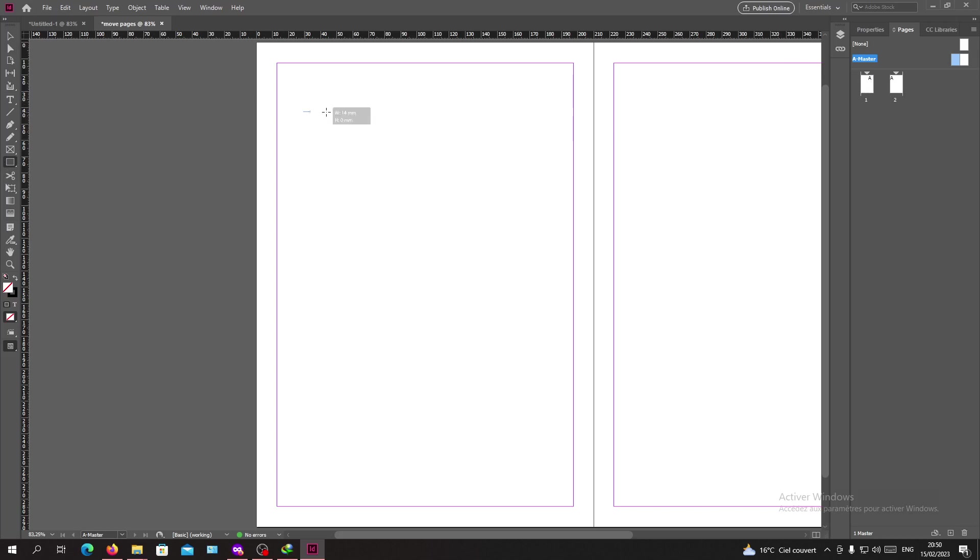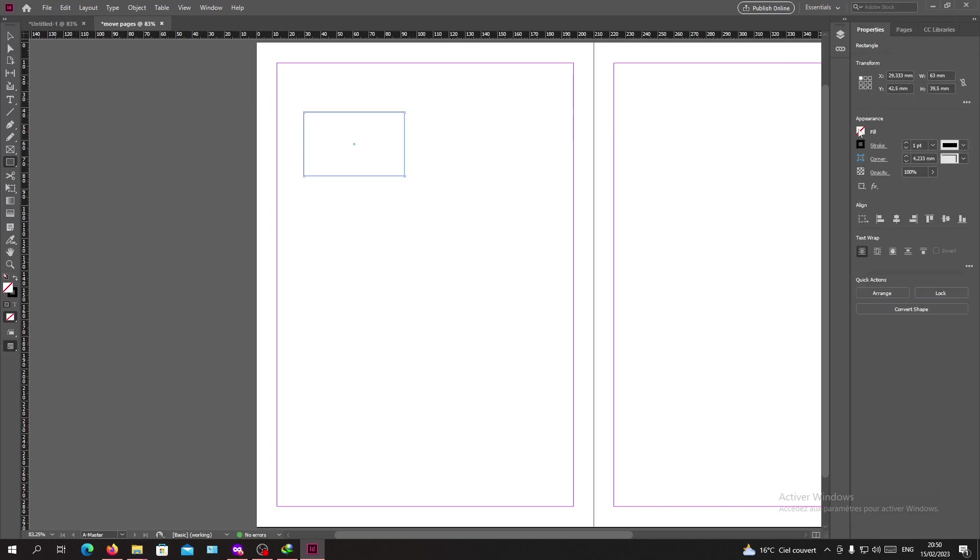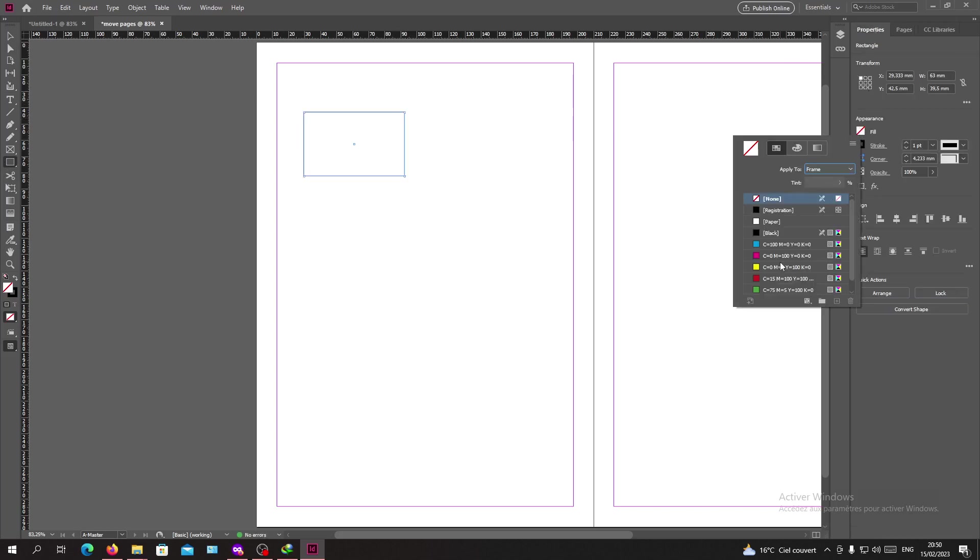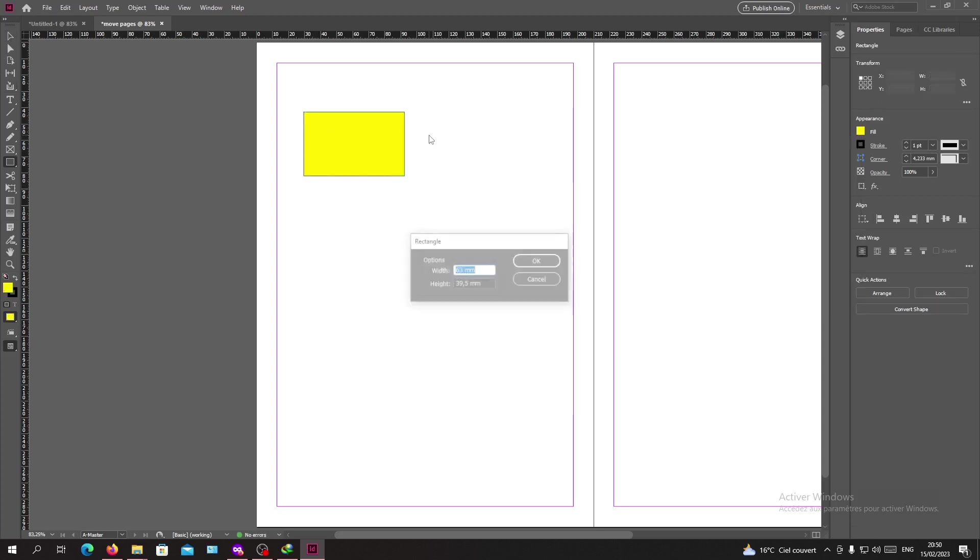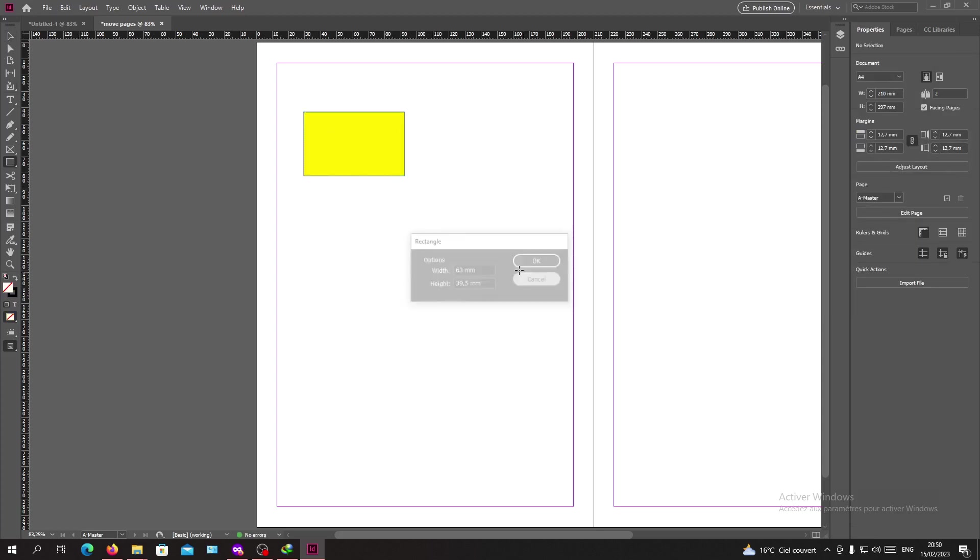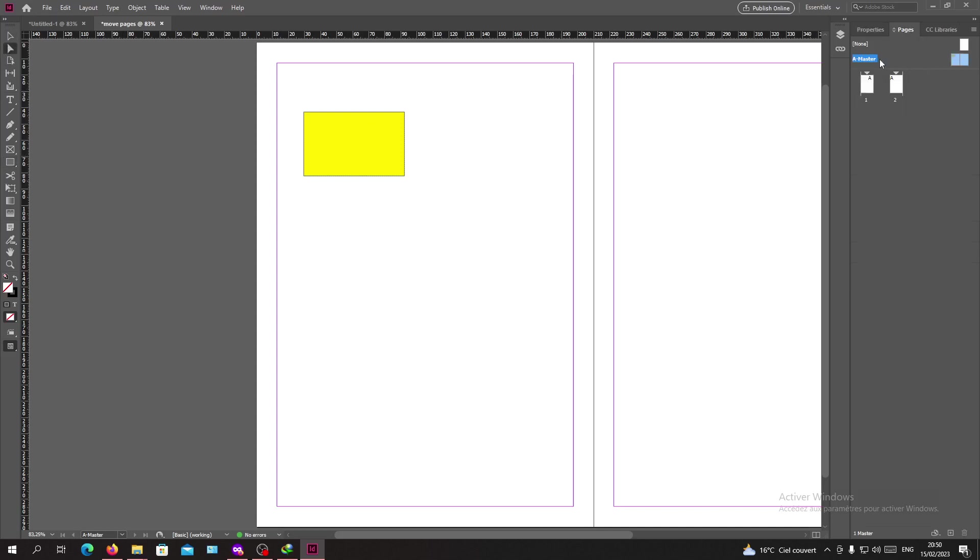I'm going to add a shape so I can show you. Let's give it a fill like this. Now we have this shape on our page.